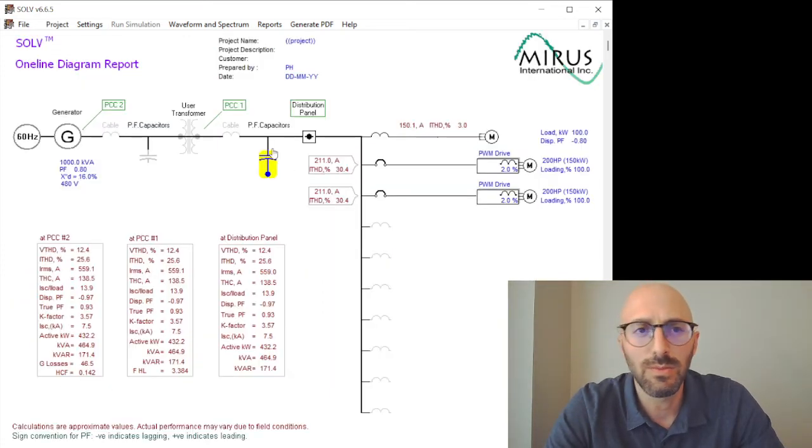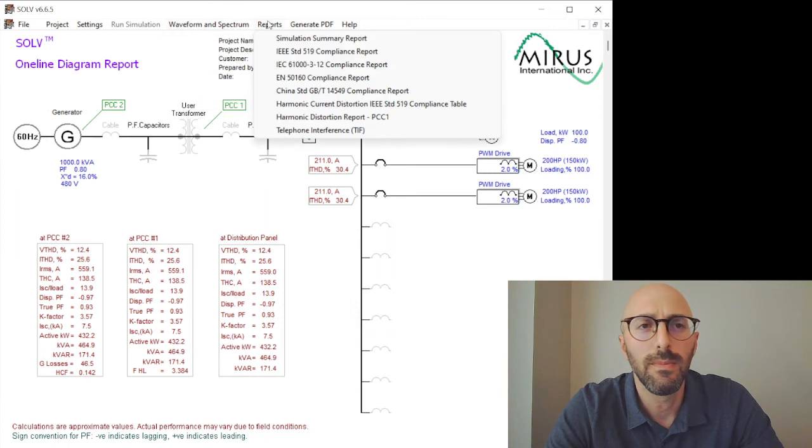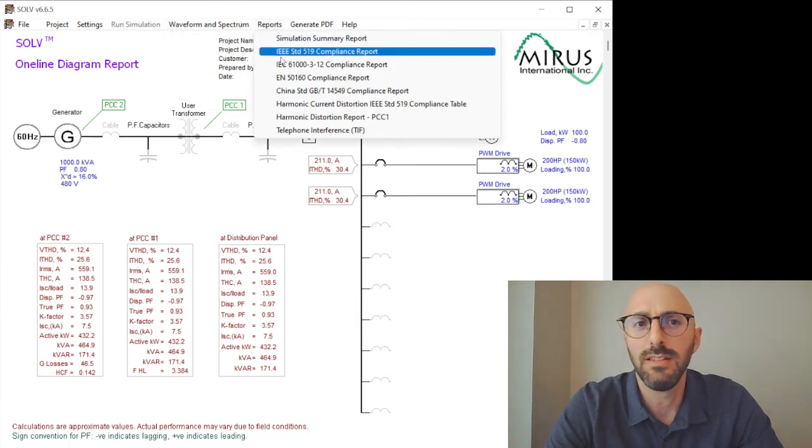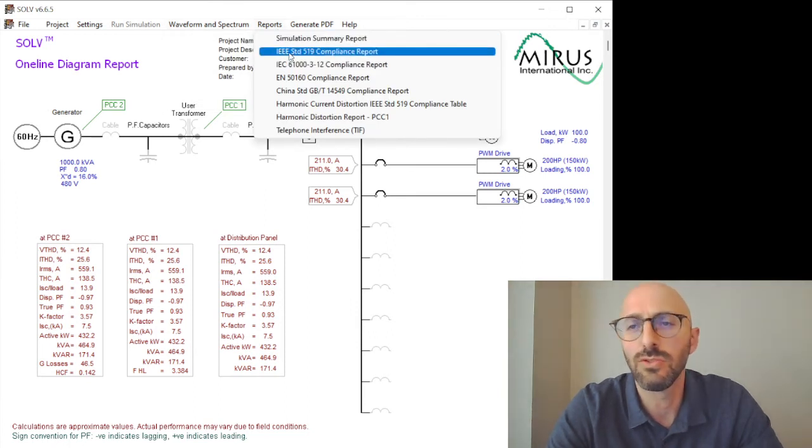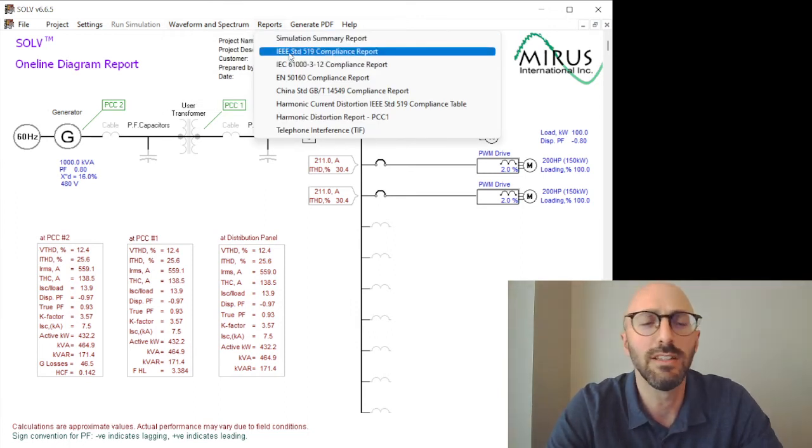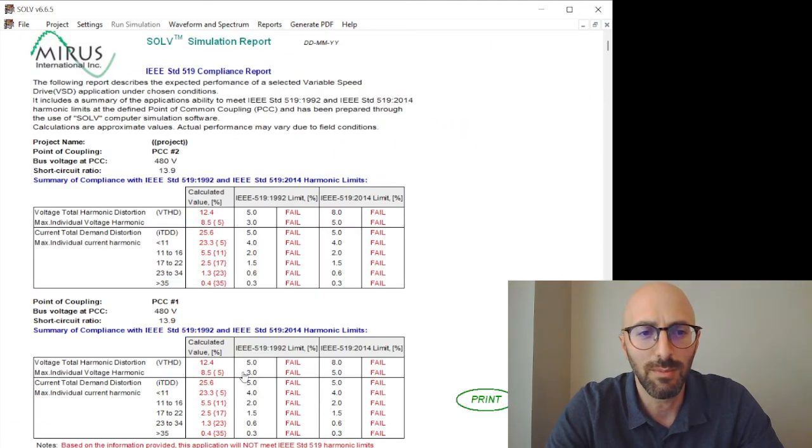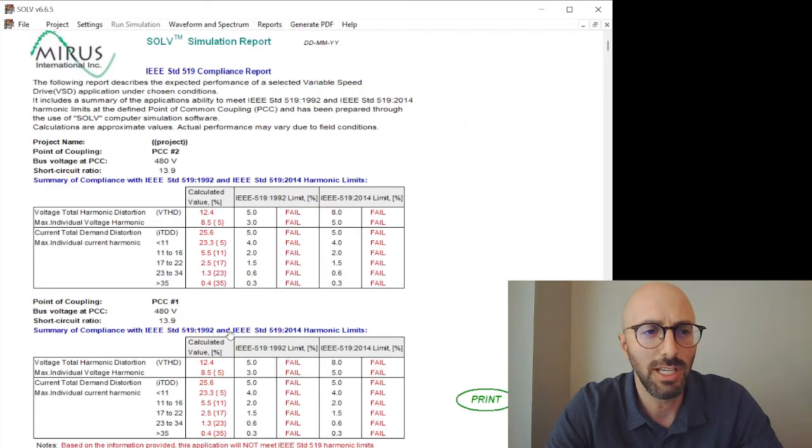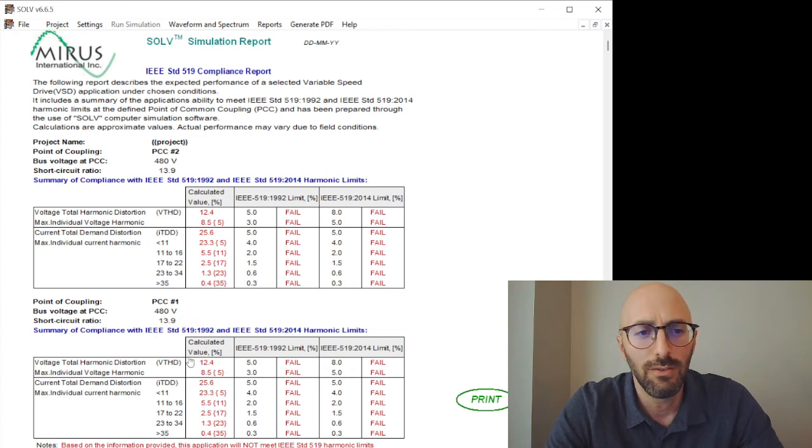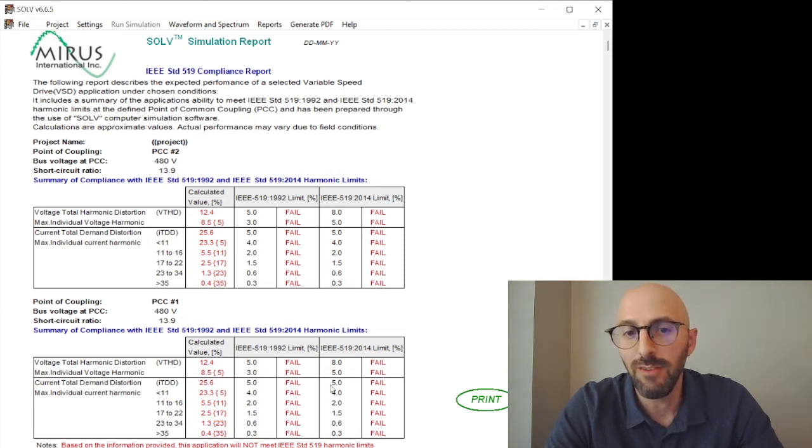Now this is why IEEE Standard 519 has stricter requirements when you're dealing with a weak power system. For example, our limits have changed for current distortion down to 5% THD.